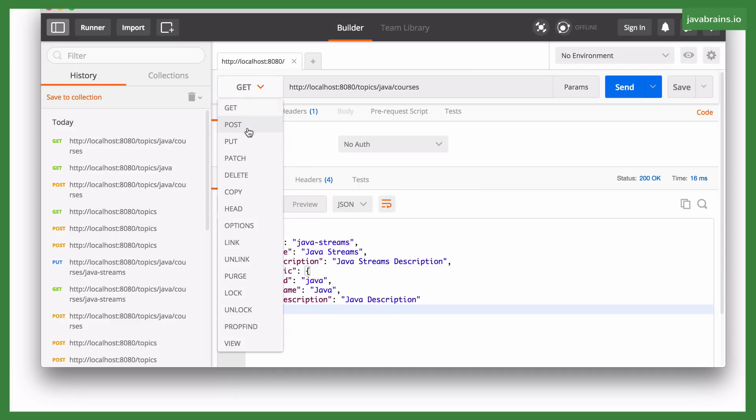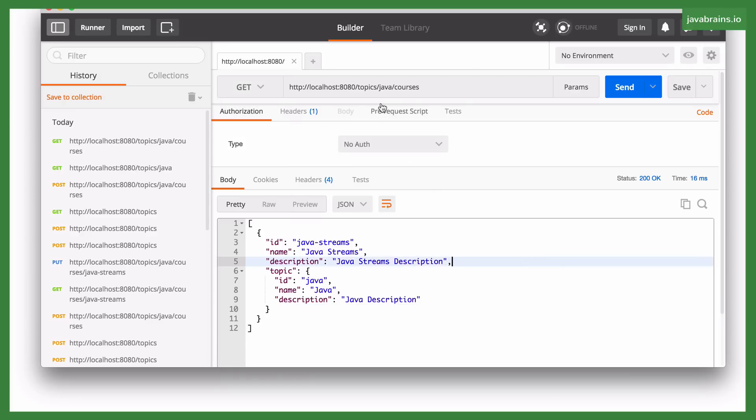And then we can also make the POST, PUT, and DELETE requests for the course resource as well. So this is the API we're going to be building in this course.